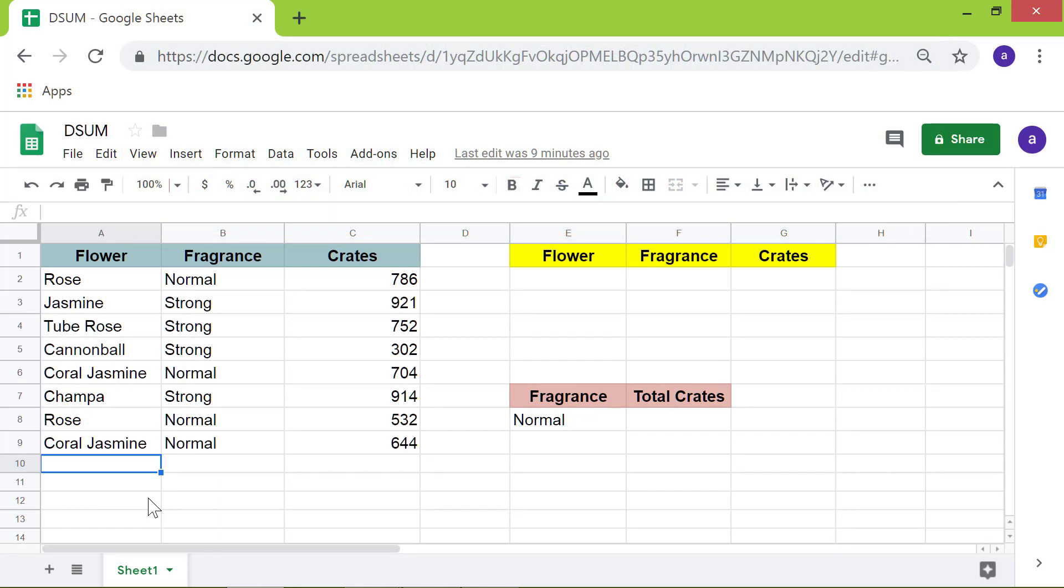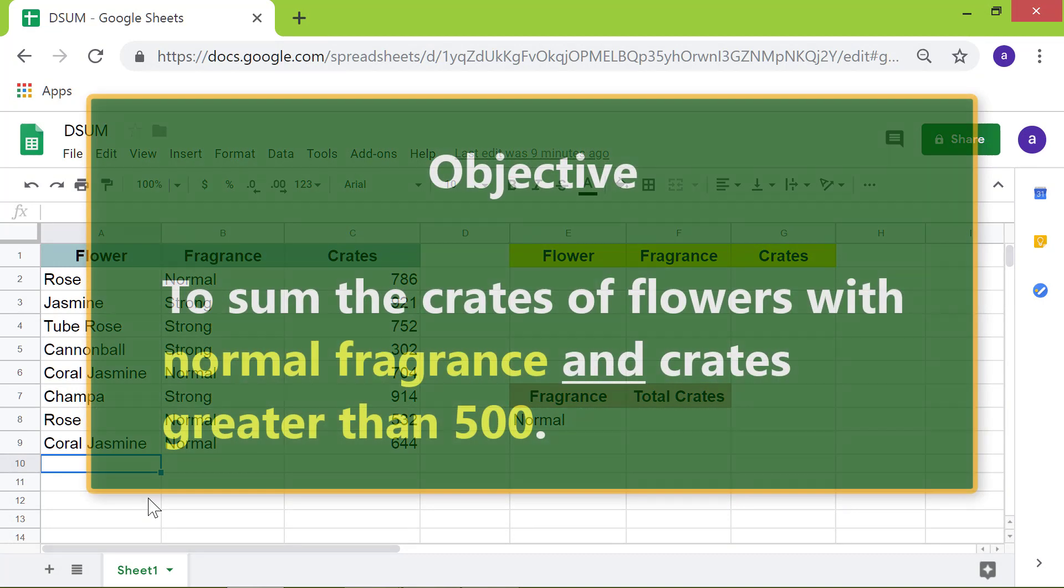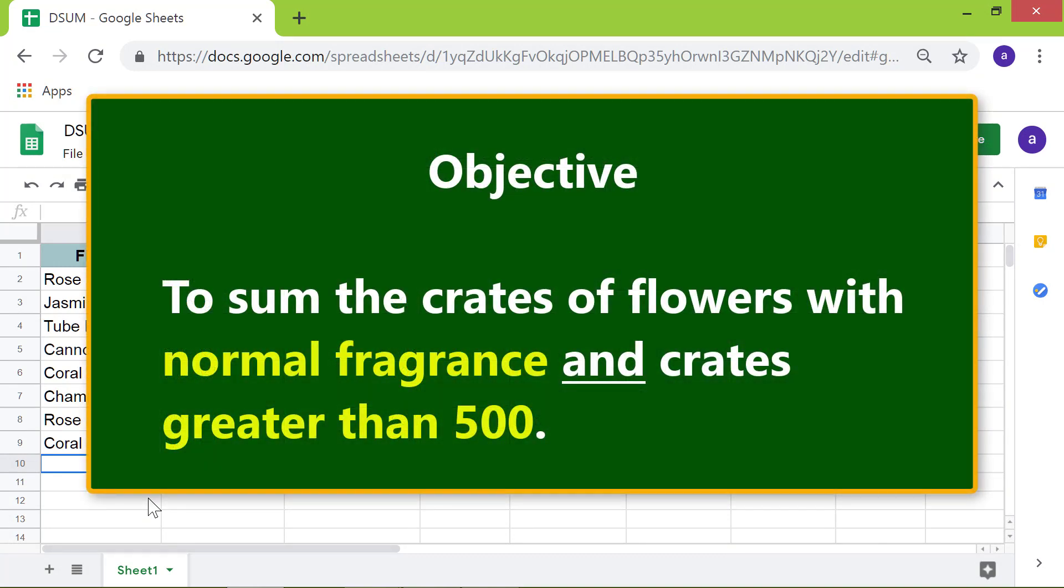Here is an objective for using the DSUM formula. To sum the crates of flowers with normal fragrance and crates greater than 500.